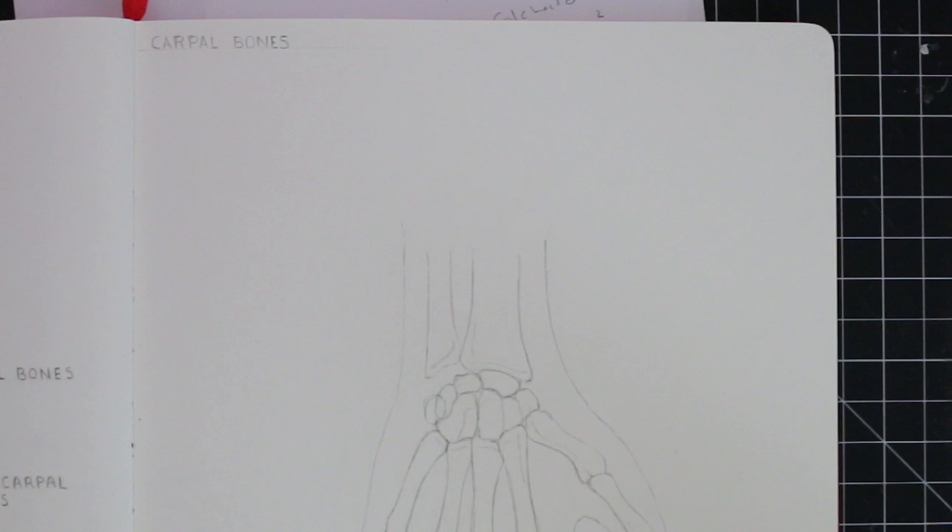Now, of course, you don't have to memorize their names to be able to draw the hand, but for the sake of this study session, I'll go ahead and label them.